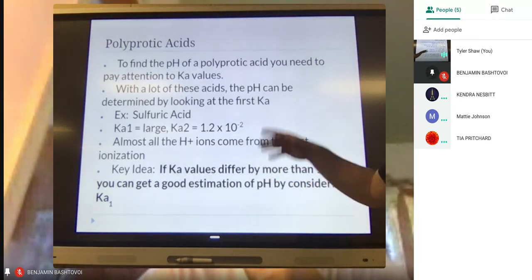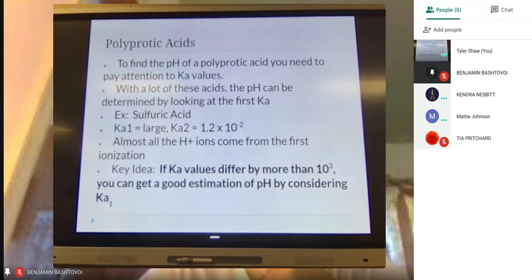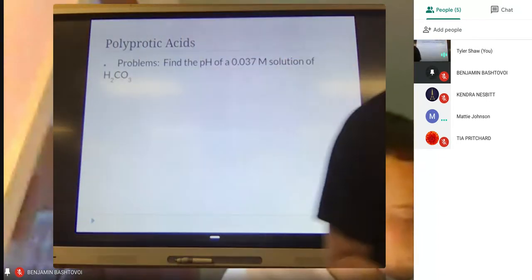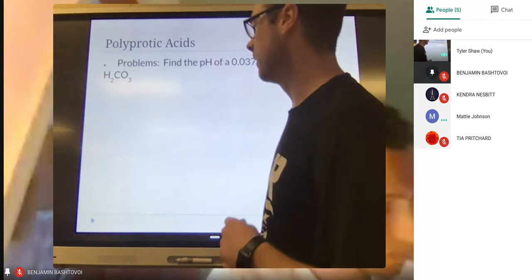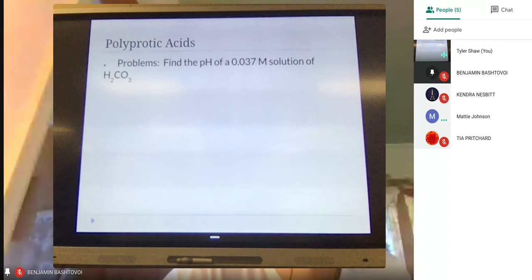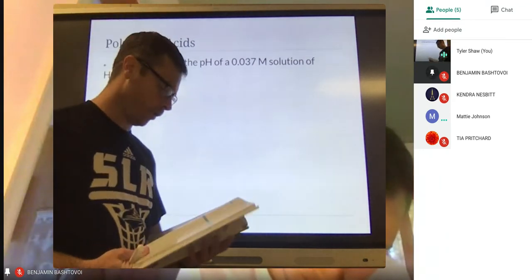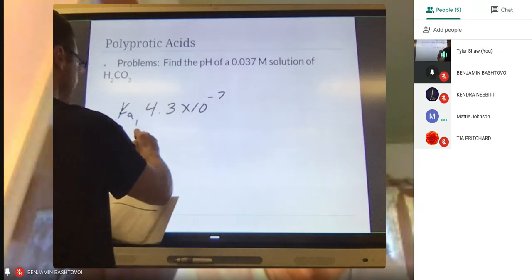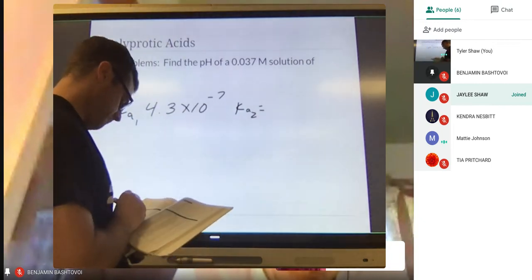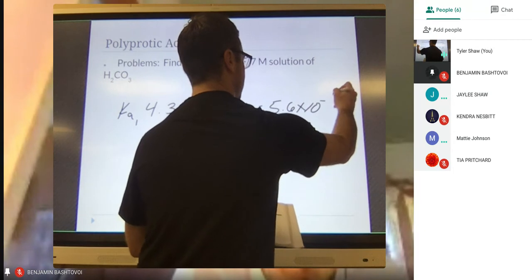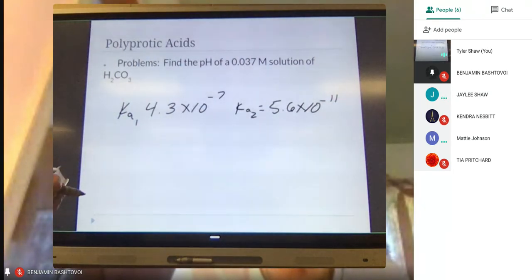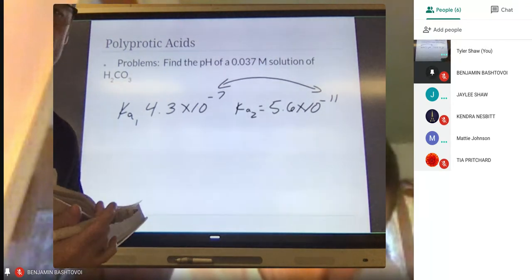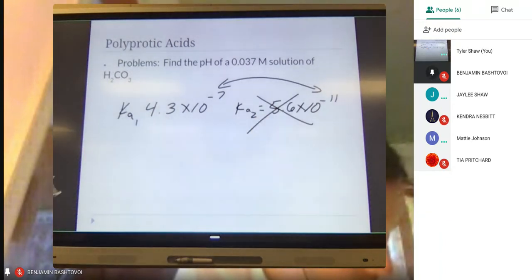Look at the chart and find H₂CO₃ — carbonic acid. That's the acid we'll use as an example. H₂CO₃ has two Ka values on that chart. Its first Ka is 4.3 times 10 to the negative 7, and Ka2 is 5.6 times 10 to the negative 11.